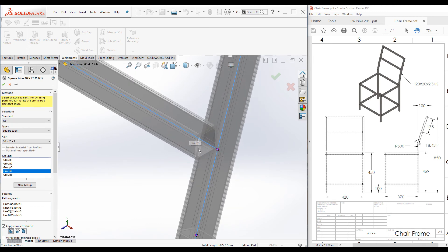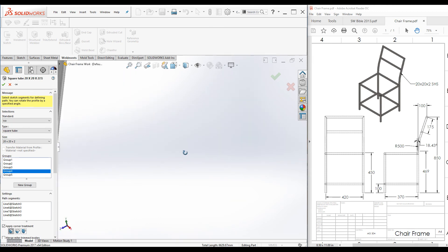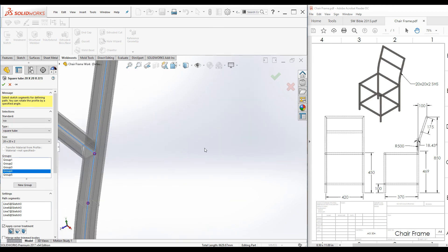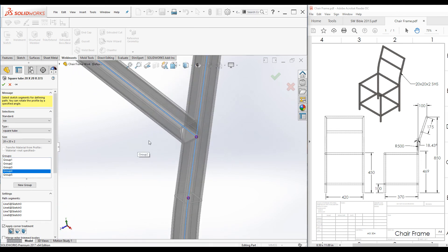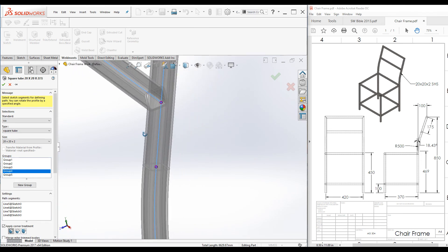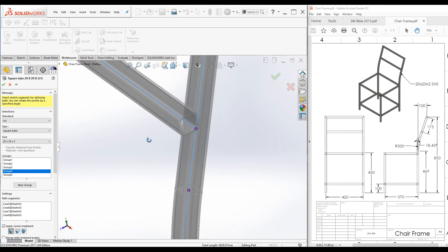Now zoom into this place. You can see this cross member is not aligned with the backrest correctly. This needs to be rotated by 18.43 degrees.